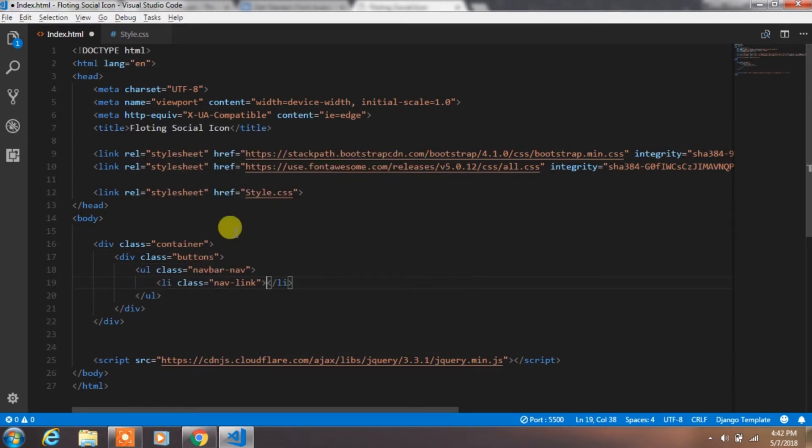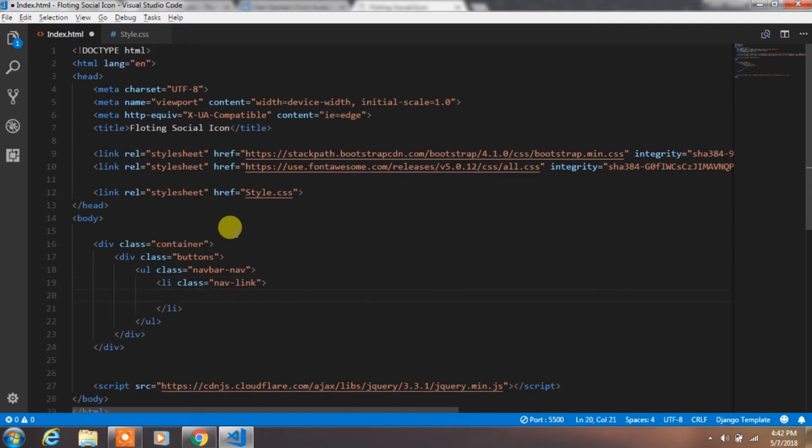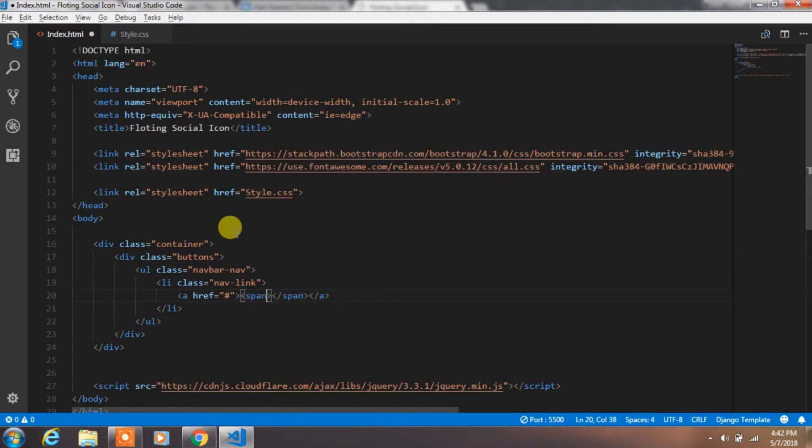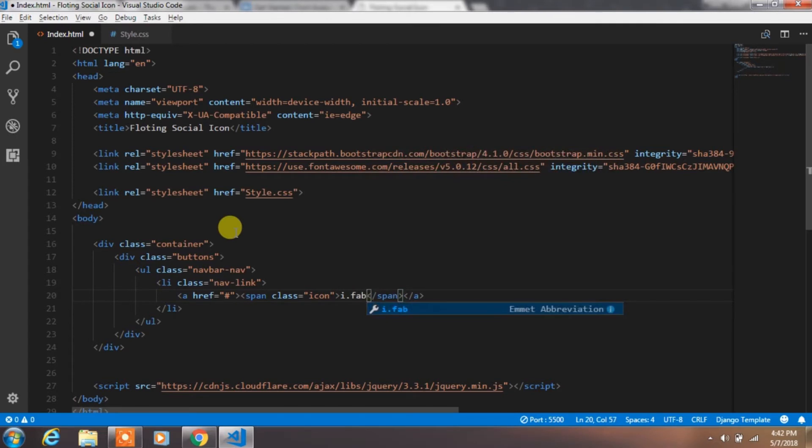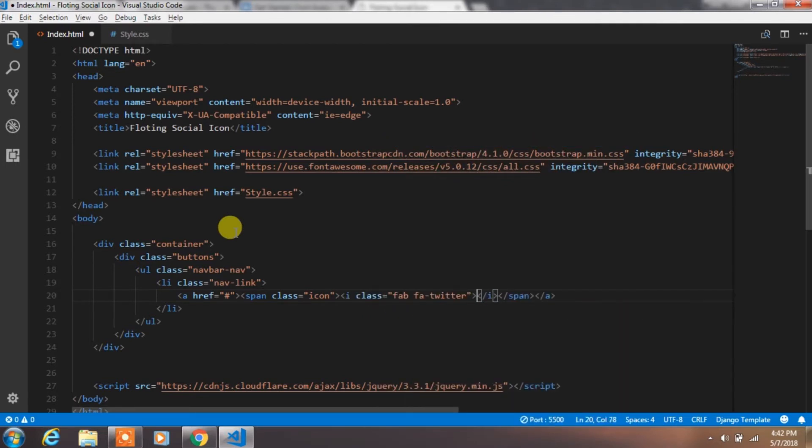In the ul tag, we put li tag with nav link class and create anchor tag within it. In the anchor tag, we create span tag with the icon class and insert the code to create twitter icon.